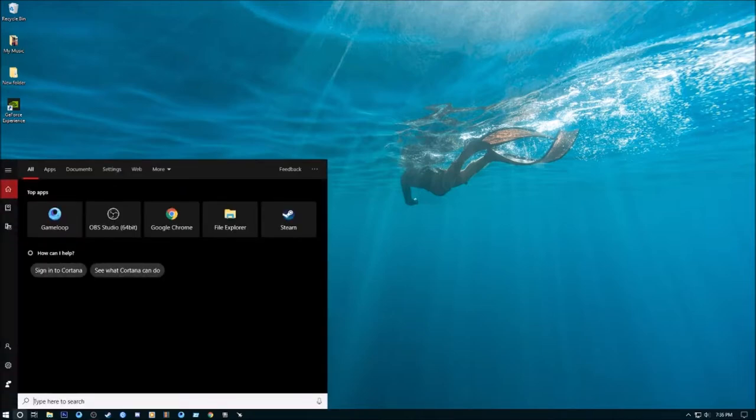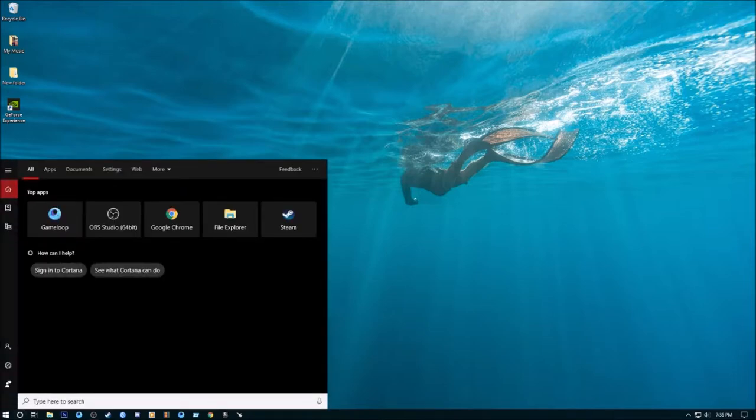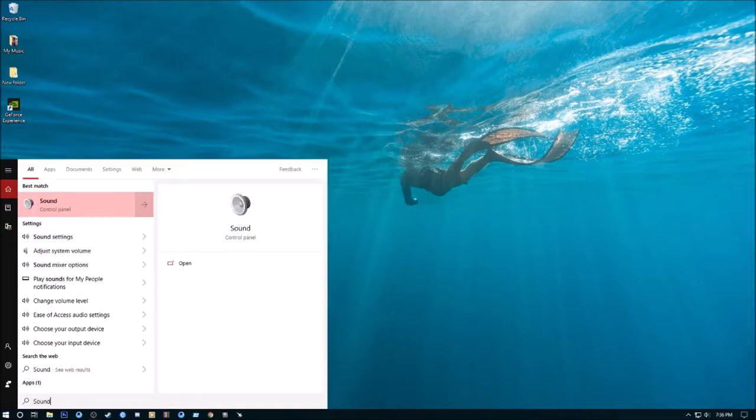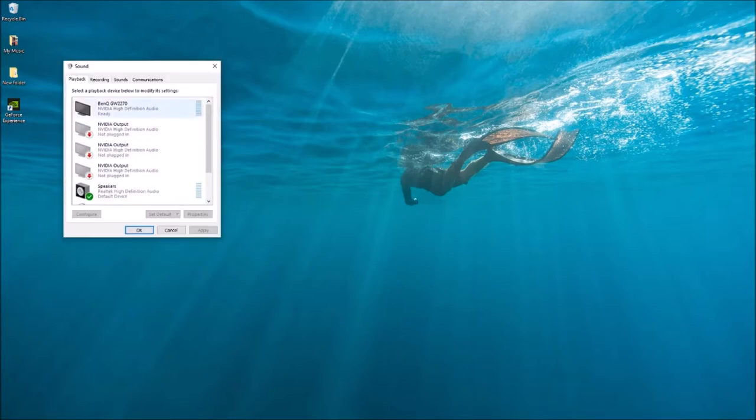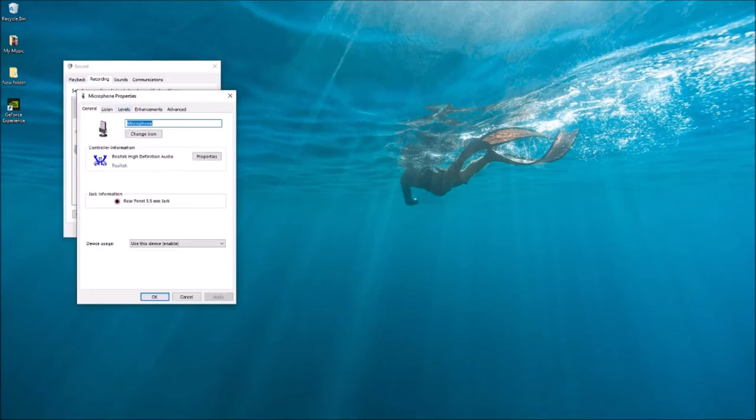Let's go to the search option. Type 'sound', control panel, recording option. Microphone, double tap.